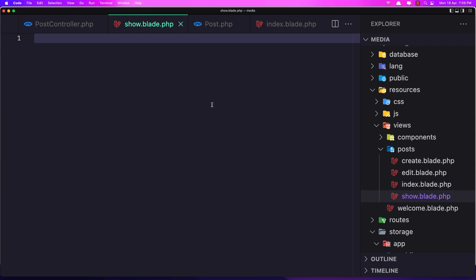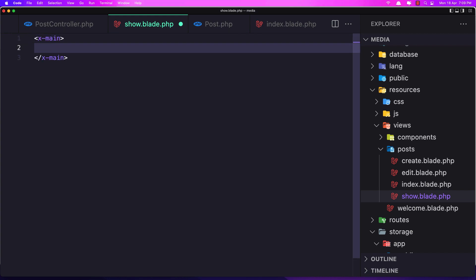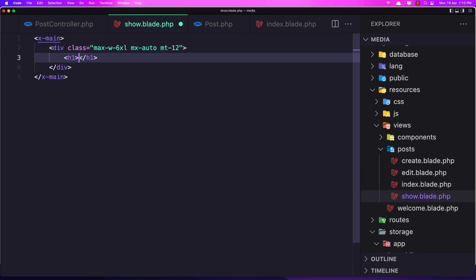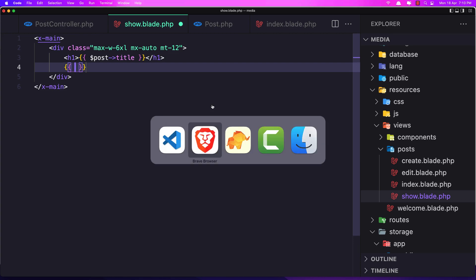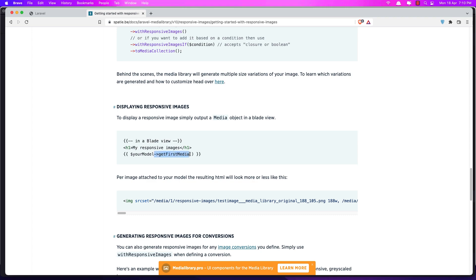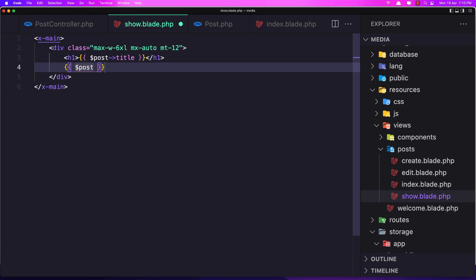In the blade file I'm going to use `x-mine` layout, add a div with class `max-w-6xl mx-auto mt-12`, display the post title in an `h1`, and after this display the post image. Using `$post->getFirstMedia()` syntax from the documentation — let's copy that and say `$post->getFirstMedia()`. Save and go visit that route — `post/responsive-image/{id}`.